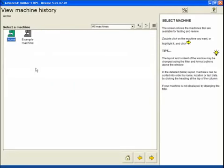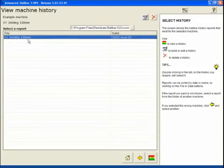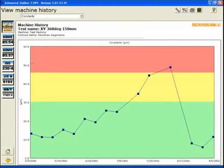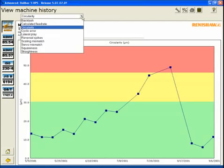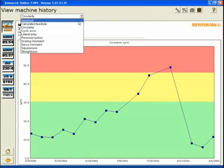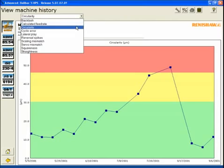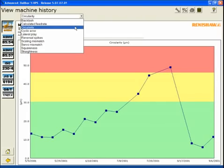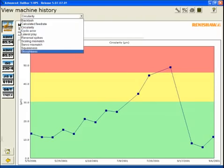To view the machine history, let's use the example machine. We can show the history by each of the specific error sources of the machine. This is quite helpful for determining trends in machine condition for predictive maintenance programs. And select home.